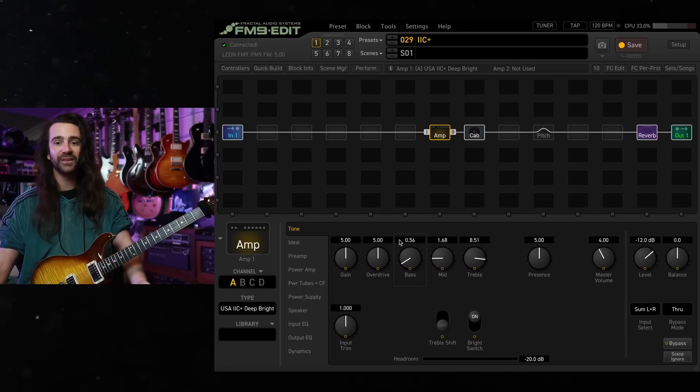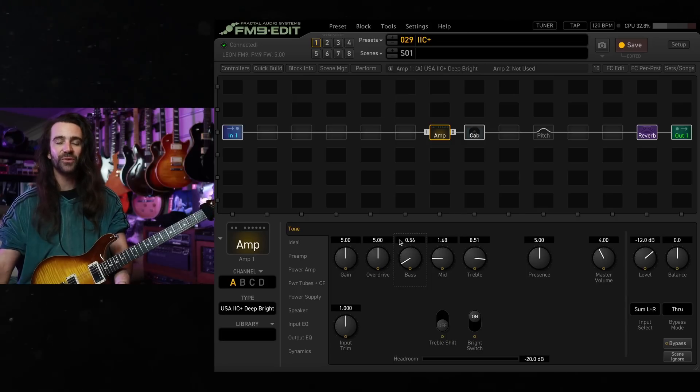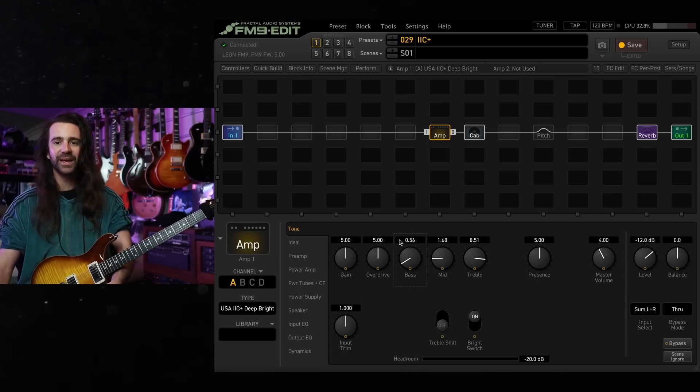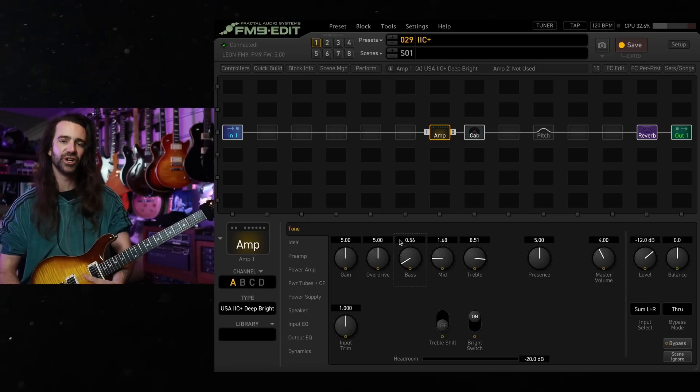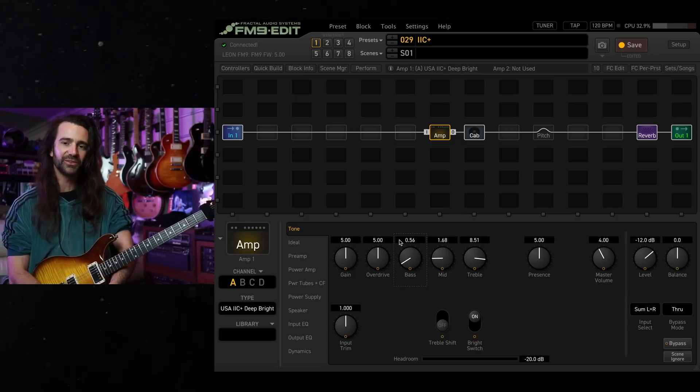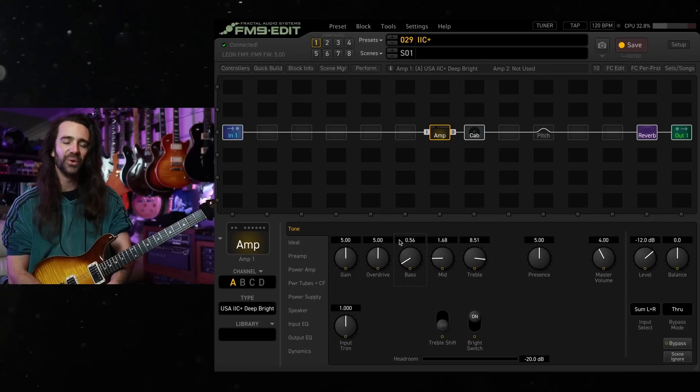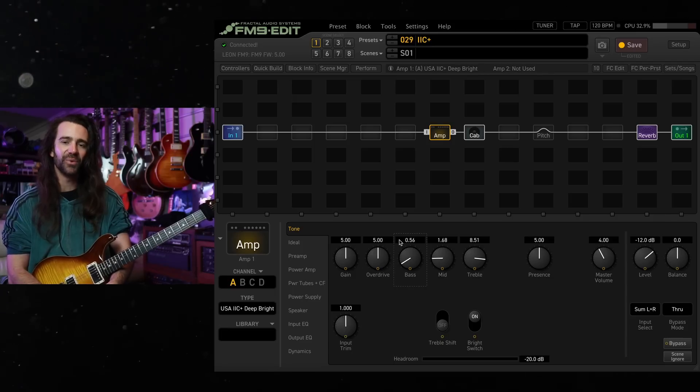That tidies things up a lot. You've got that articulation but it doesn't have the giant chunk that we normally associate with these amp models.